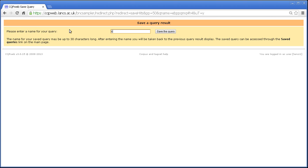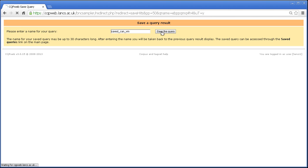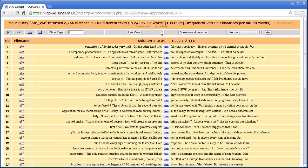Let's say saved can vm. It's best not to use spaces or anything like that. It's much easier if you just use standard letters and numbers and underscore and save the query.